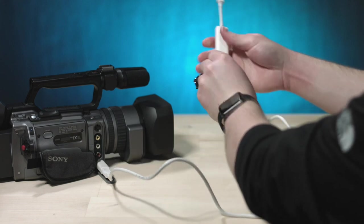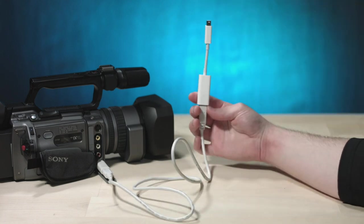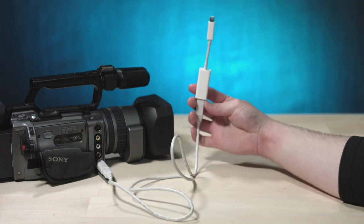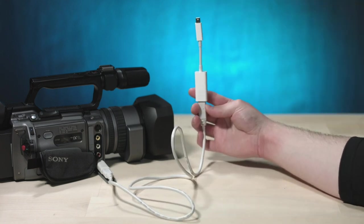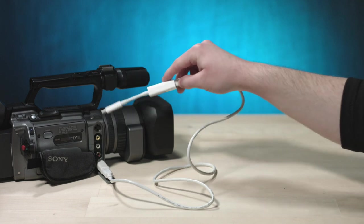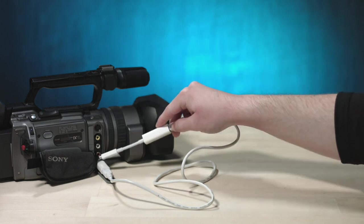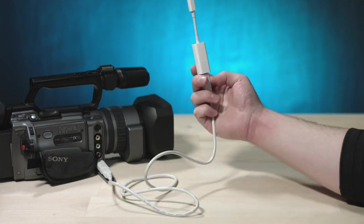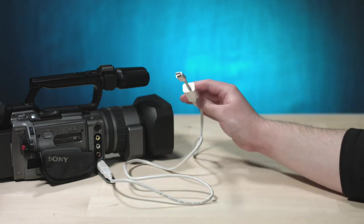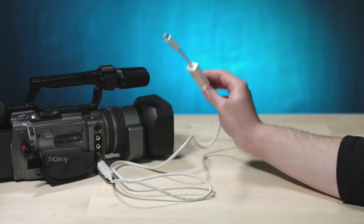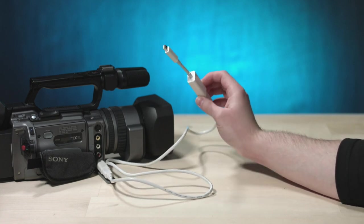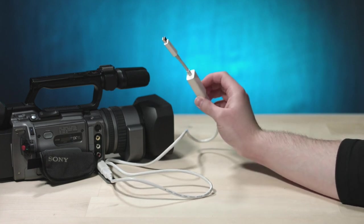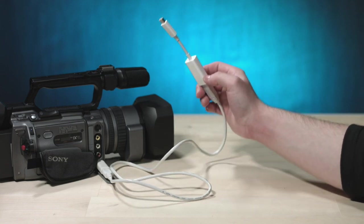But we still can't plug this into our modern machine. So we use yet another dongle to convert the firewire 800 to Thunderbolt. Wrong way. There we go. As you can see, we have a true conversion technology daisy chain going on here. From the Handycam to four pin, to six pin, to firewire 800, to Thunderbolt. We will be converting our tapes into digital movie files. What could possibly go wrong?